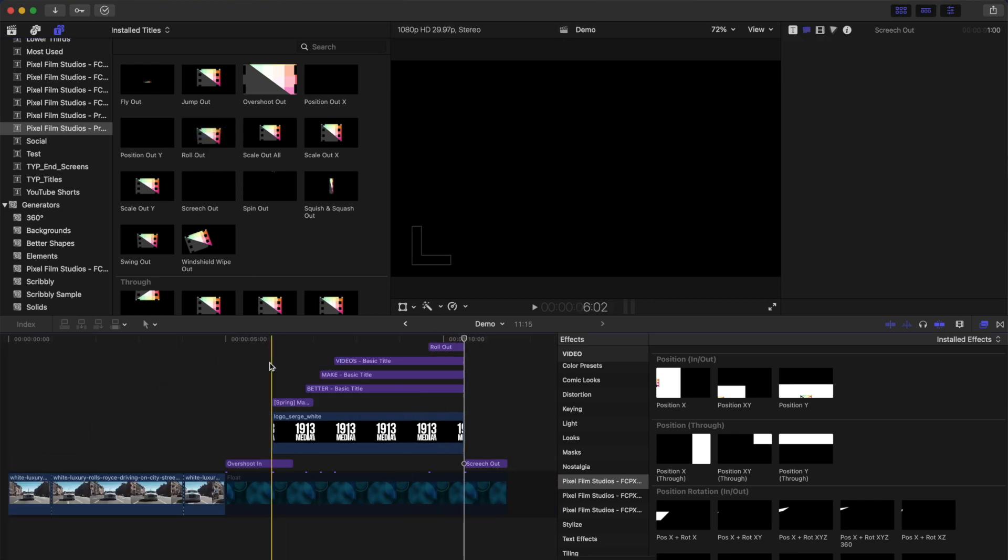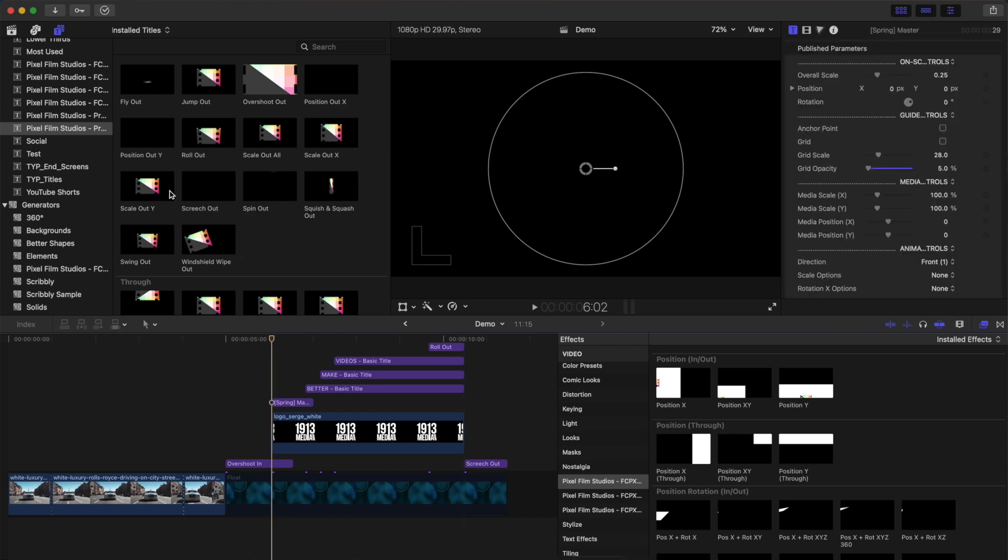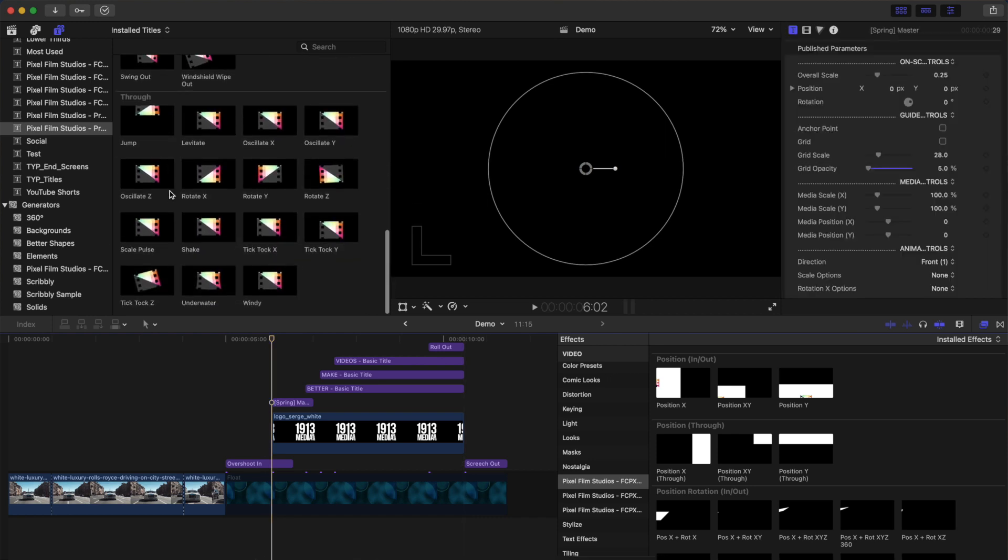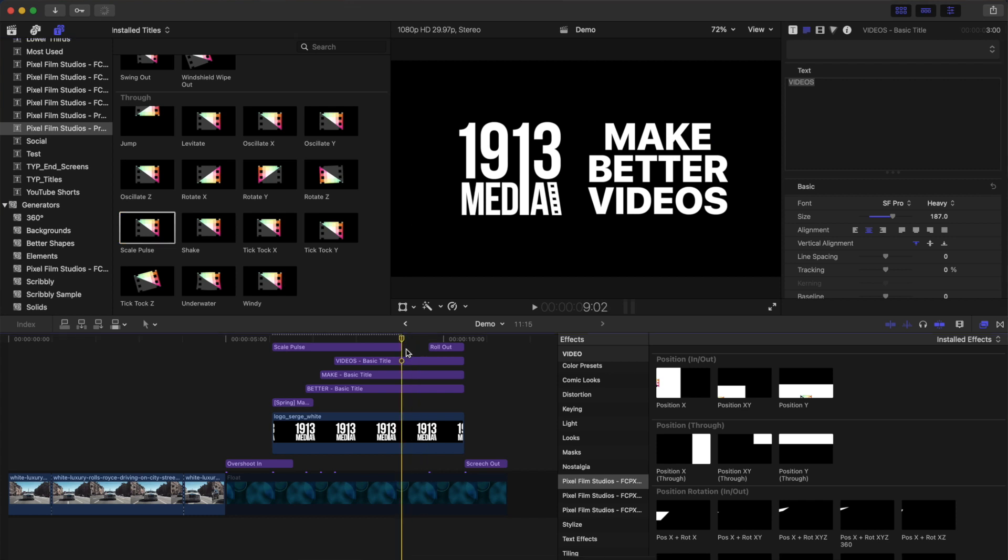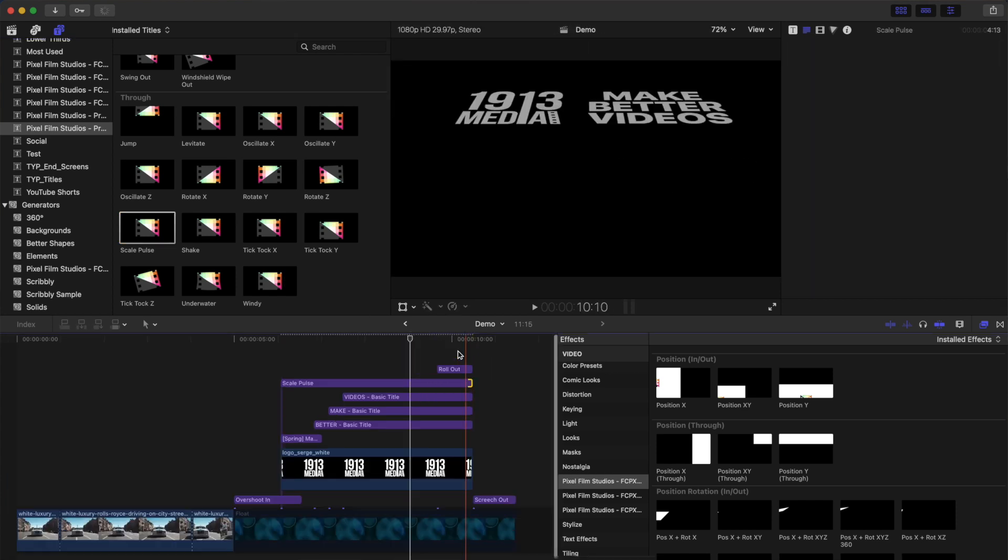And last, to add a bit of motion to the entire thing, select the through animation, place it as your top layer, and ripple trim it to the same length as your clips.